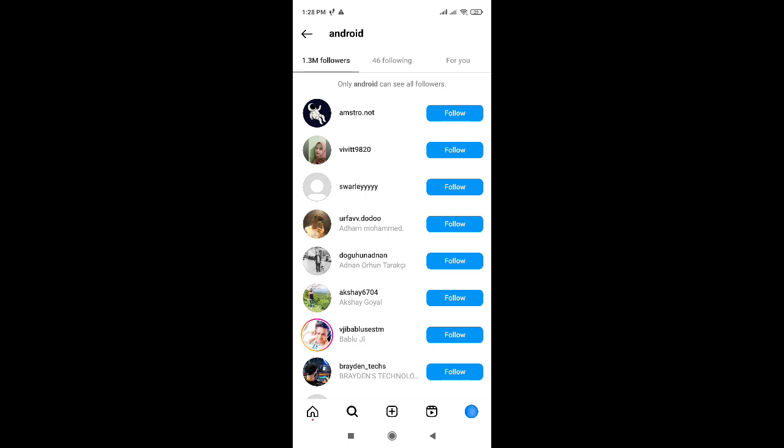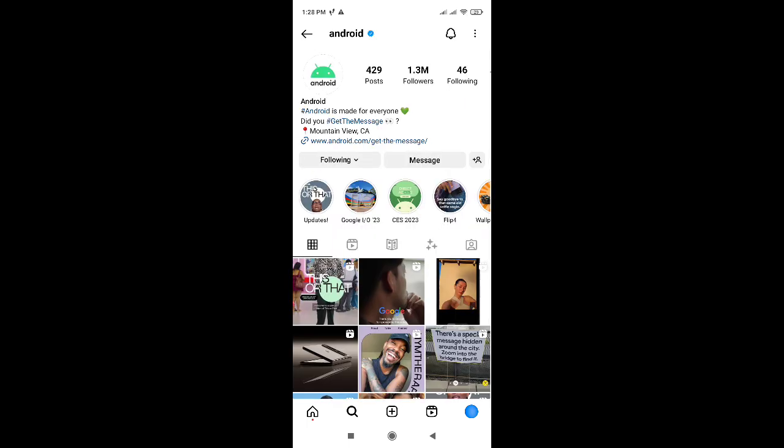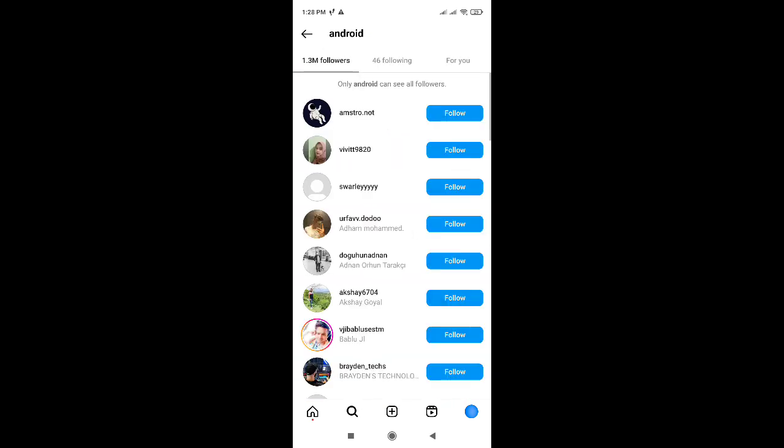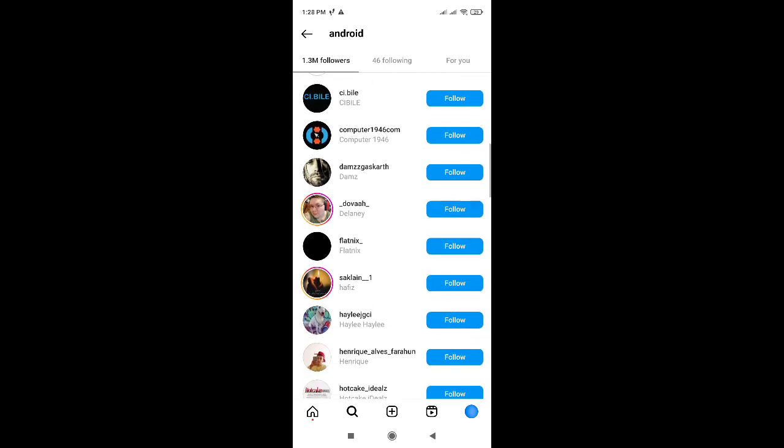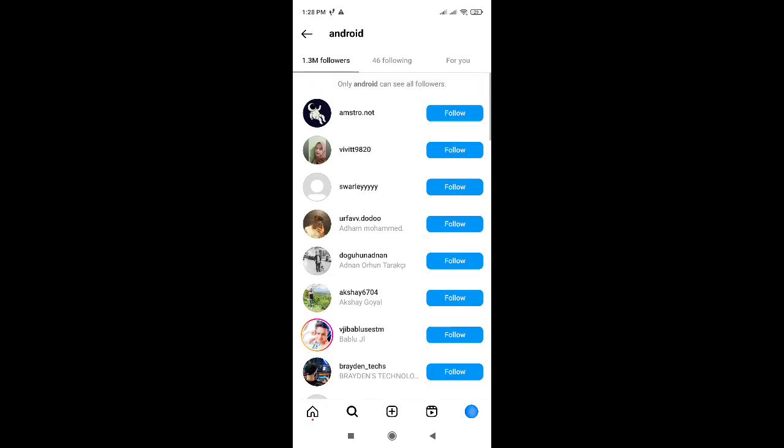Here I want to click on this followers count, and here I can see the followers and friends of this account.